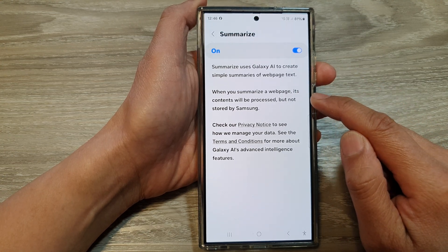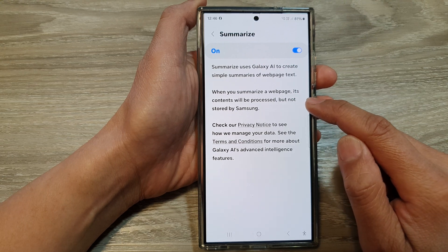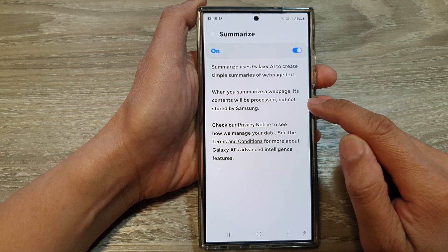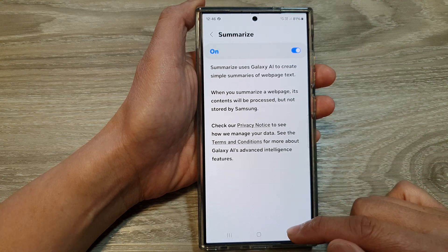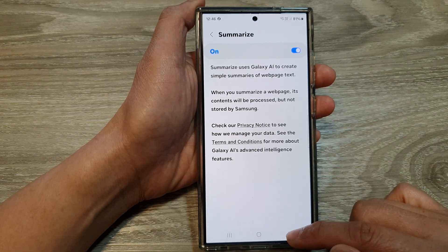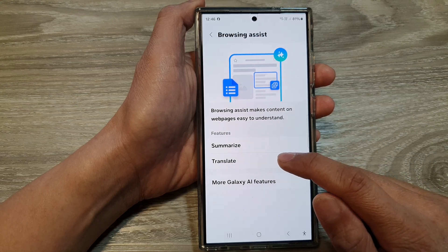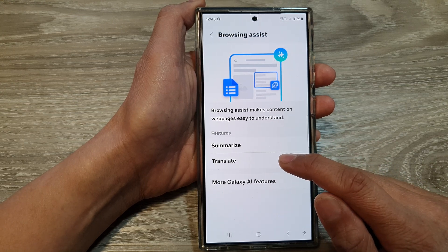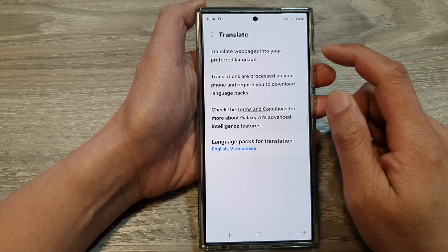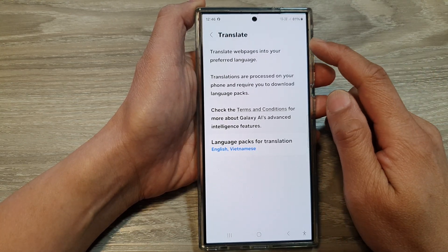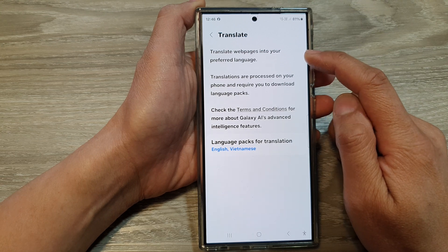When you summarize a web page, its contents will be processed but not stored by Samsung. Now tap on the back button, and next you can tap on the Translate button for the translation features. It says that translate converts web pages into your preferred language.